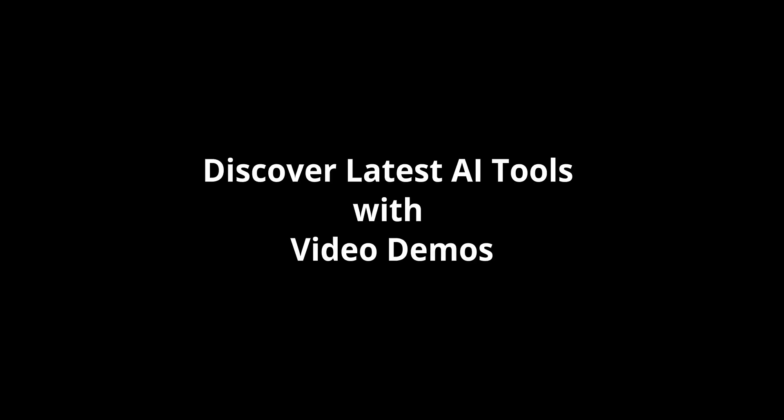Discover latest AI tools with video demos. Visit aidemos.com.